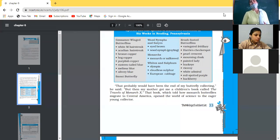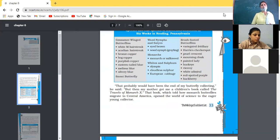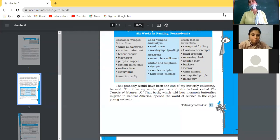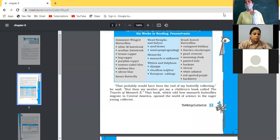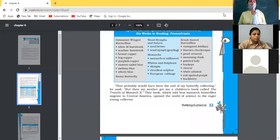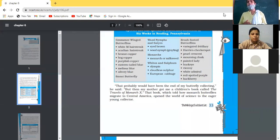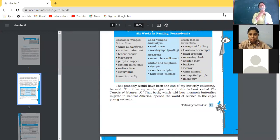Moreover, when he had collected all the different kinds of butterflies, his mother brought him the book 'Travels of Monarch X.' That book definitely brought a change in his thinking as well as in his learning skills. Earlier he thought that after collecting all 25 species of butterflies, that would be an end to his discovery or interest. But later on, he found a new direction — what to do in this field and how to do it.